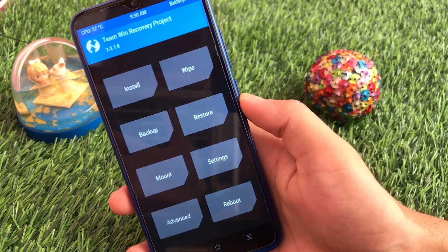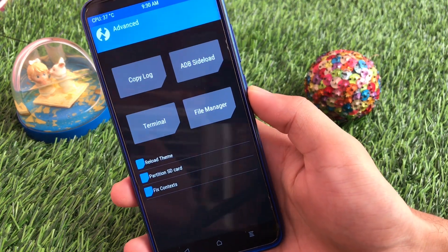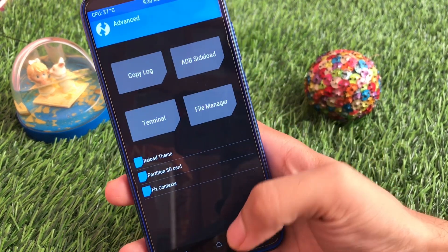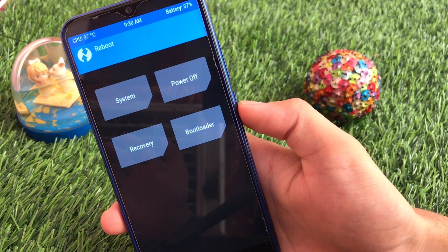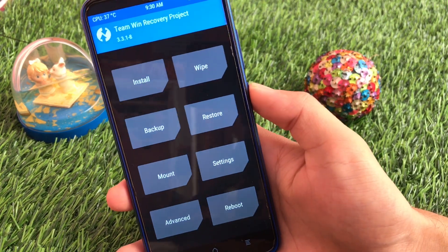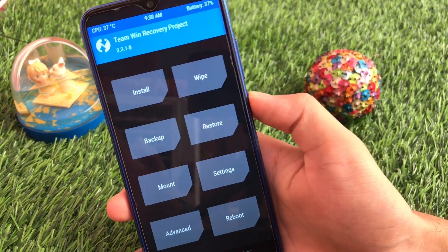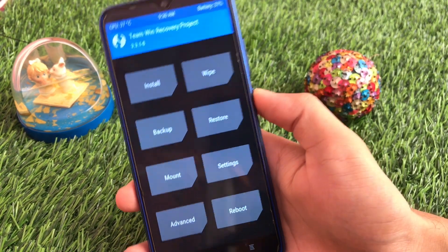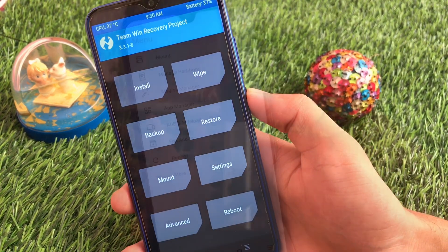In TWRP there are no add-on options like those present in Orange Fox. In TWRP's advanced section you can see only reload theme, partition SD card, and fix context. In the reboot option you only have power off, system, recovery, and bootloader — nothing else. Now let's move on to Orange Fox custom recovery and see some great features that TWRP is missing.